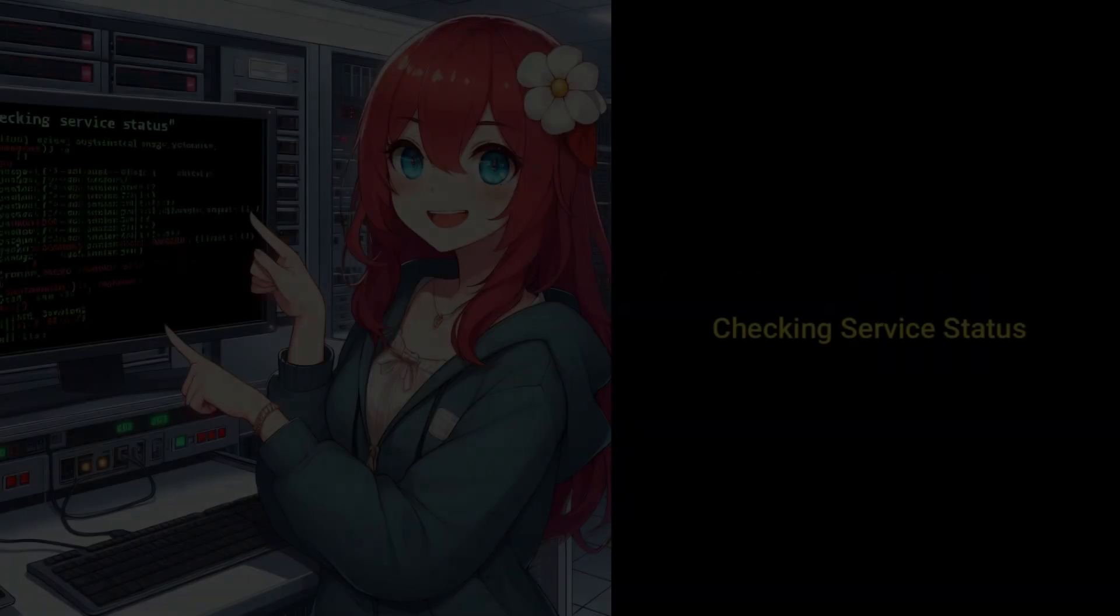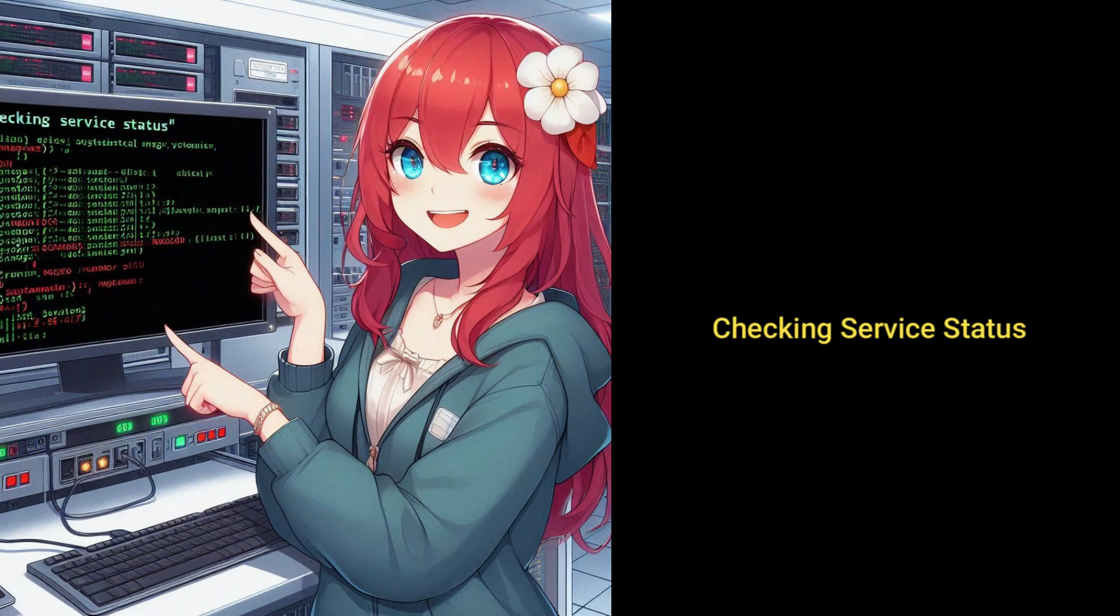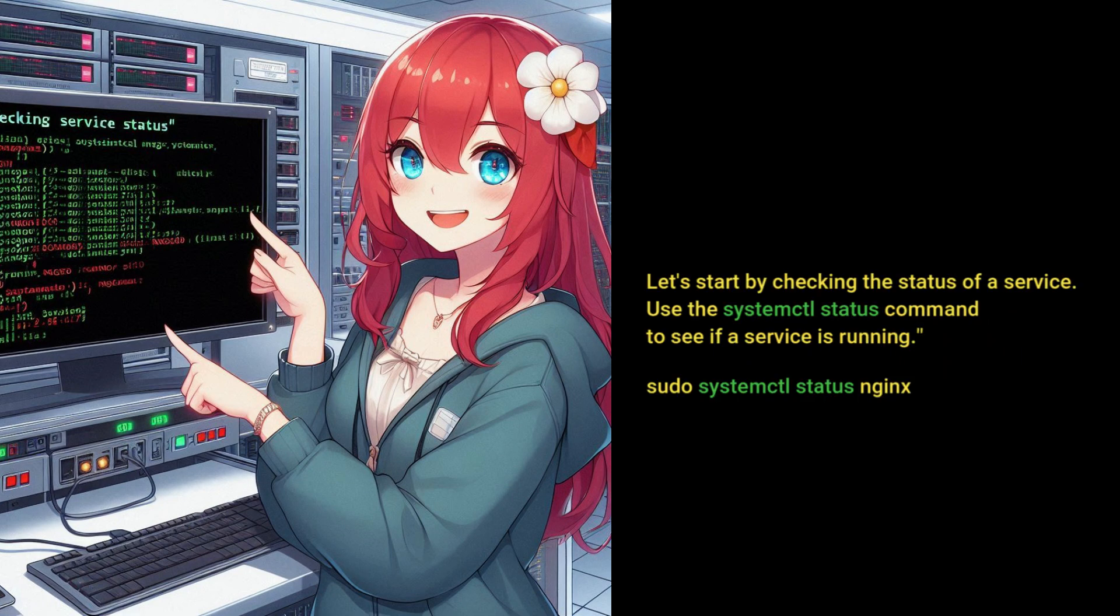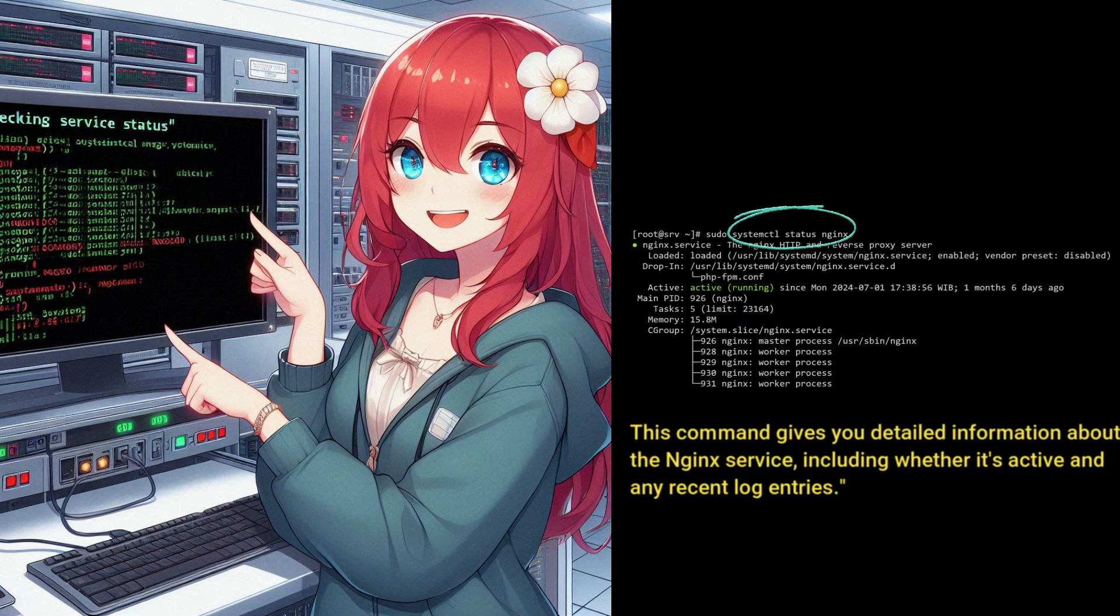Let's start by checking the status of a service. Use the systemctl status command to see if a service is running. This command gives you detailed information about the nginx service, including whether it's active and any recent log entries.